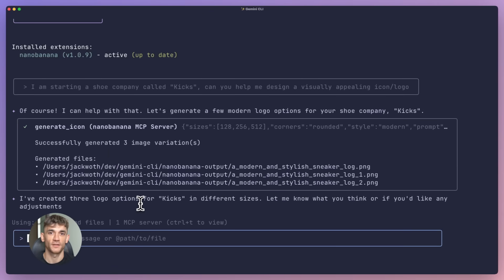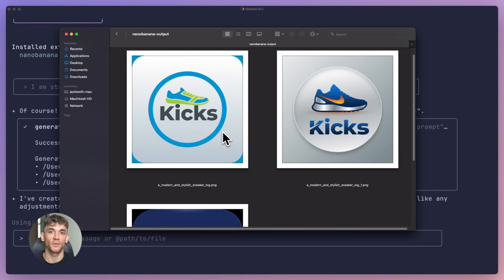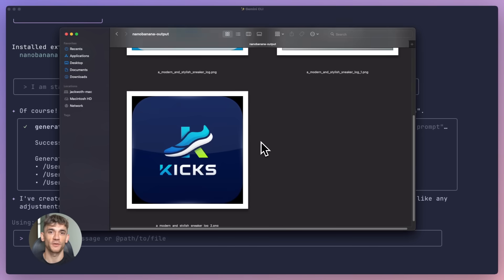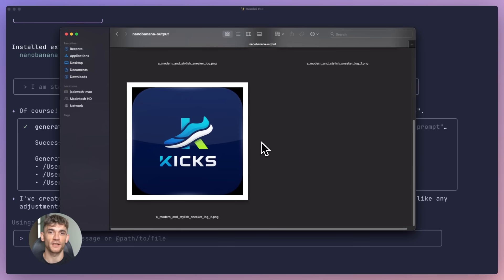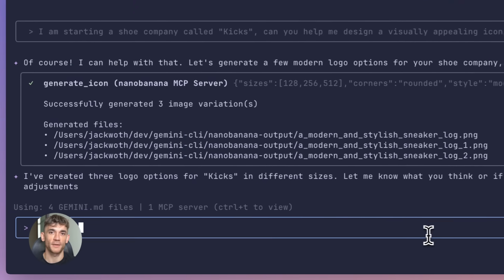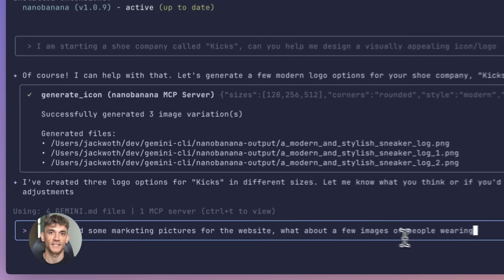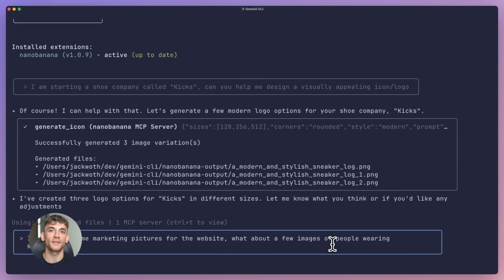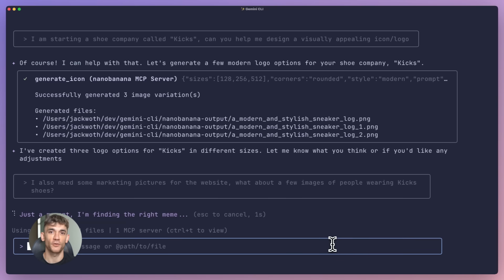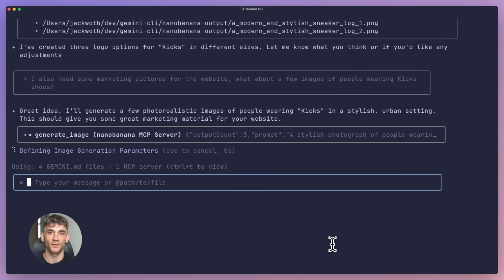And here's the cool part: this update also added smart model routing. That means Gemini CLI automatically picks the best AI model for whatever you're doing. You don't have to think about it. It just uses the right model - fast responses when you need speed, more powerful models when you need deep analysis. They also built in something called a codebase investigator - it's like a sub-agent that helps you understand and navigate your code.